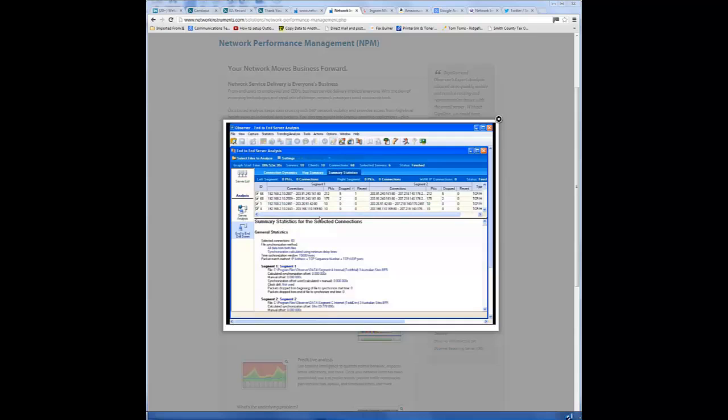So again, with end-to-end analysis, we're able to take the client's perspective and the server's perspective, or possibly a couple servers doing replication. Whatever the case may be, we're able to take both sides of the story and let observer assimilate that information along with the synchronization of the captures.